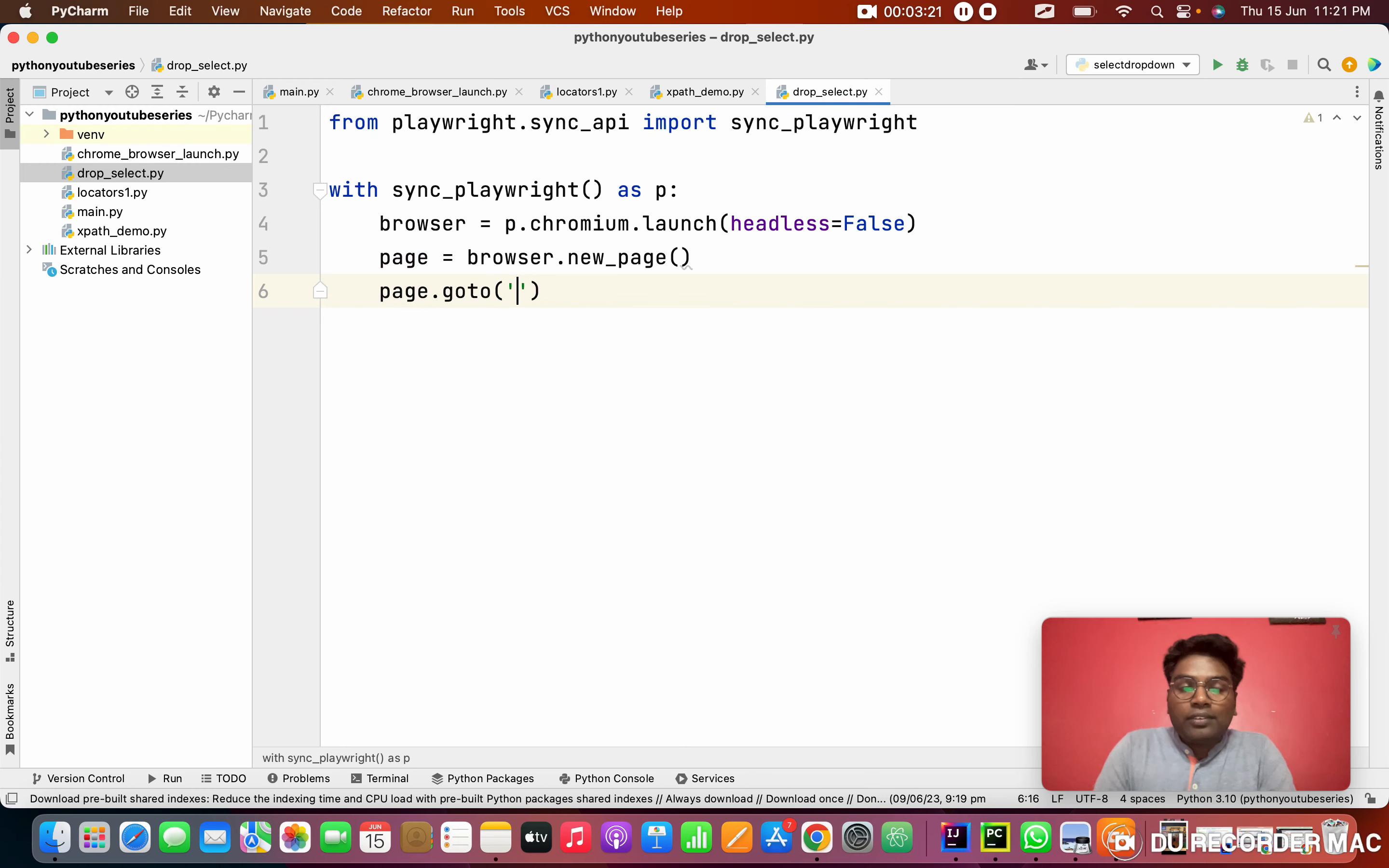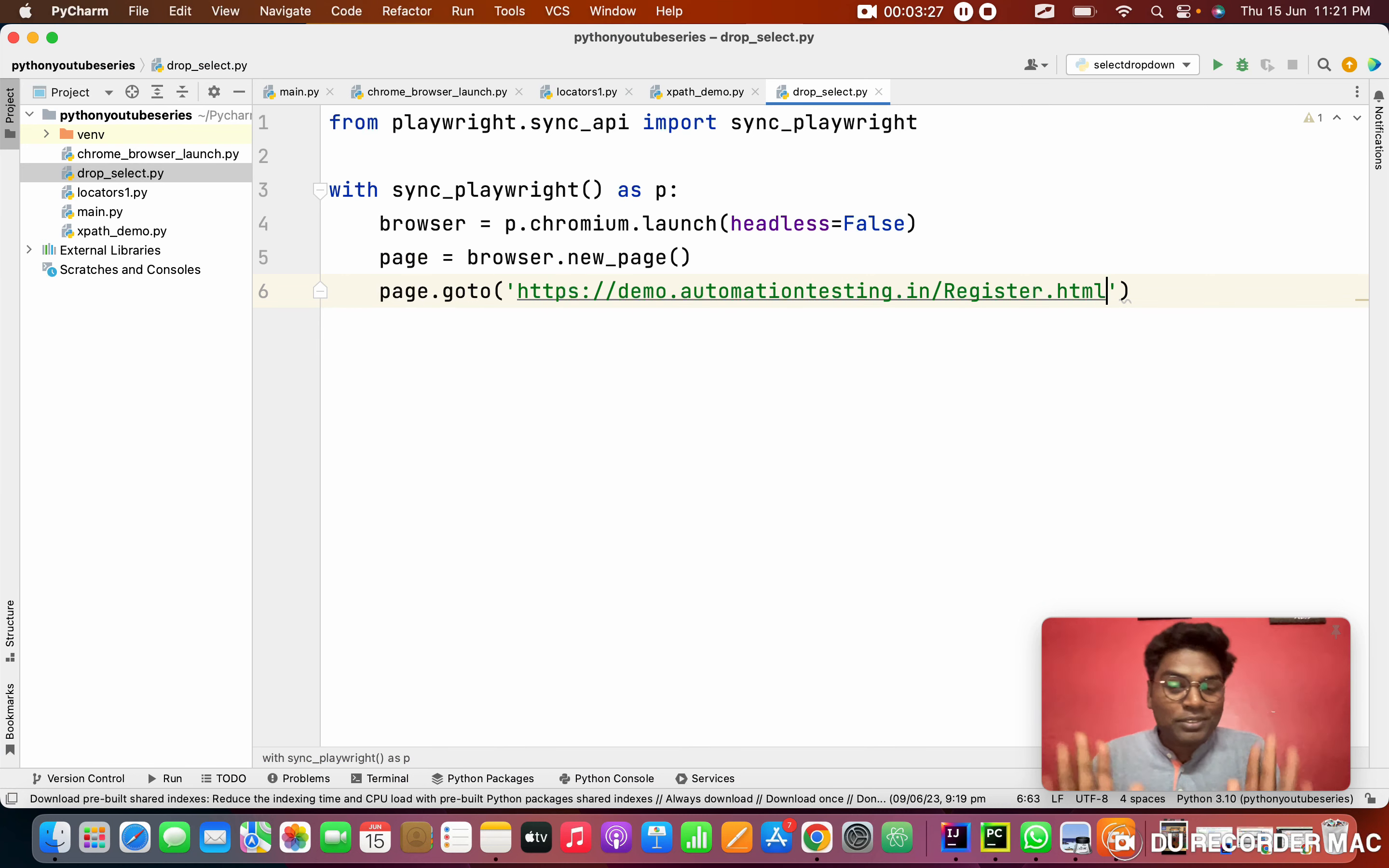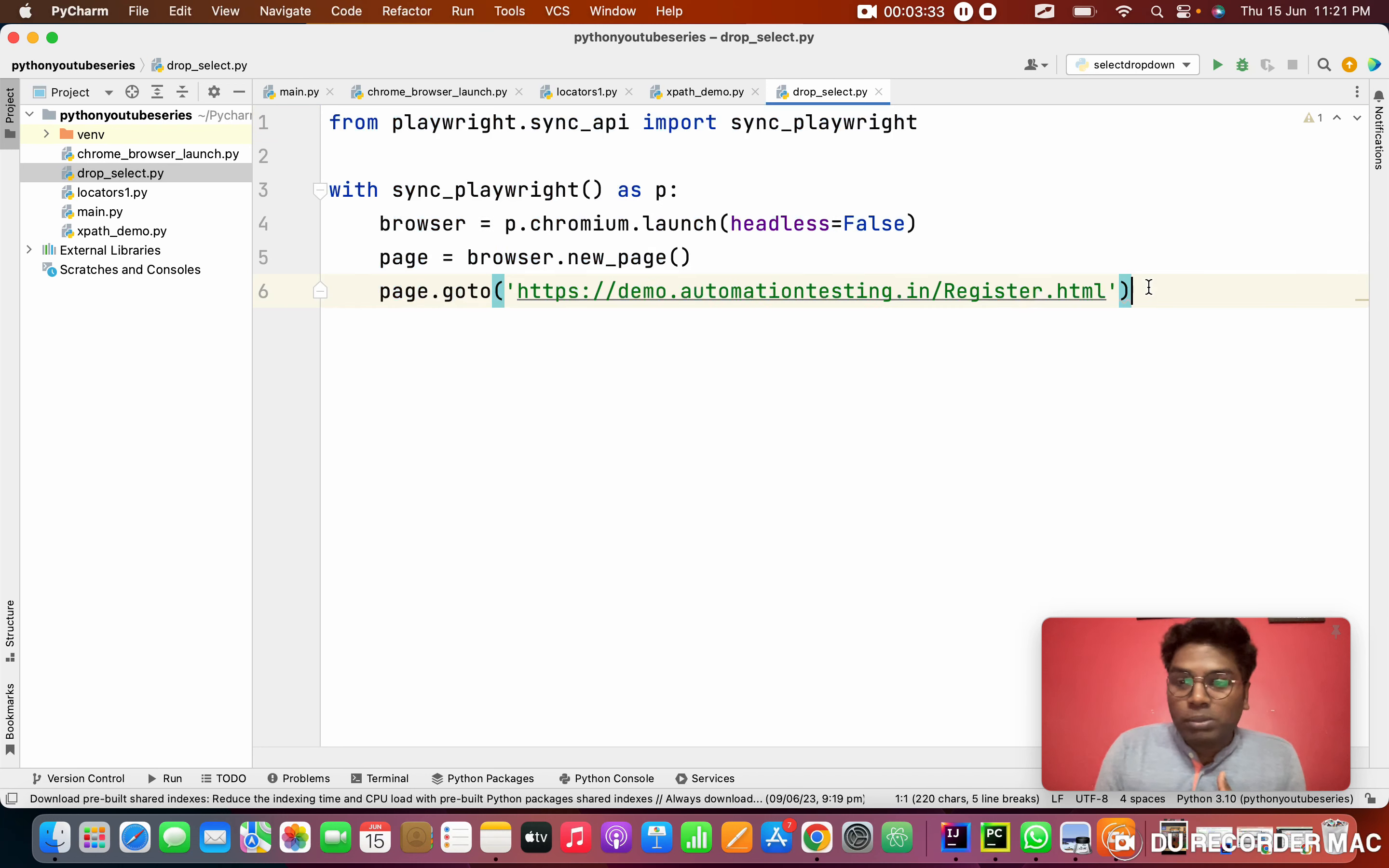Next thing is I need to go to the URL. So page.goto function. I want to pass this URL, copying this URL and pasting it. So basic setup. This entire six lines of code we do daily. So this is common.